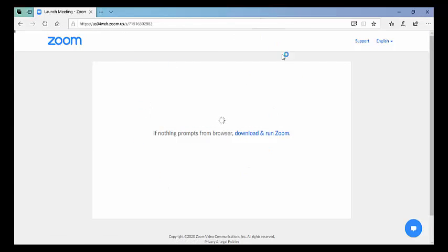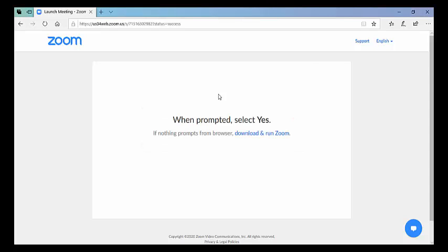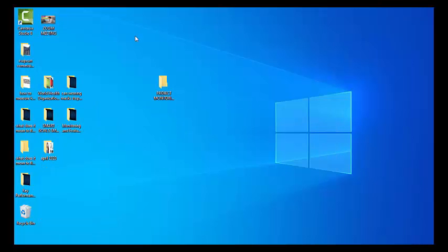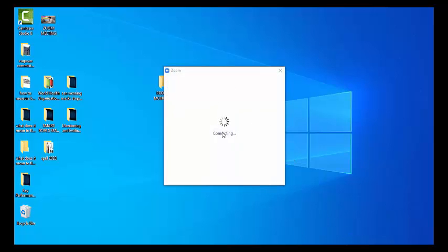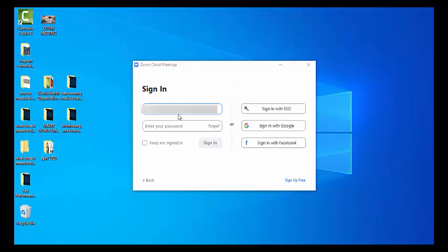What will happen is it will lead you to a part of the website where it asks you to download the app. I've already done this myself, so I won't download again. The whole point is that once it downloads, you install it on your computer and it's much easier to hold meetings with other people. Simply follow the instructions laid out for you.